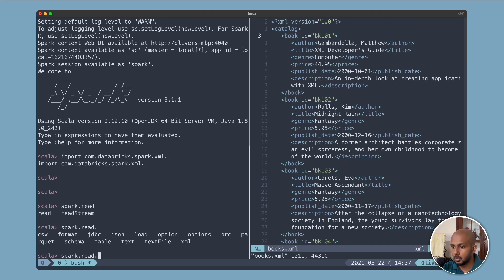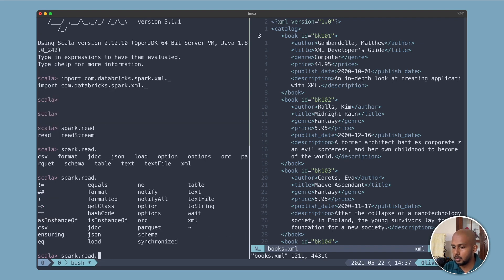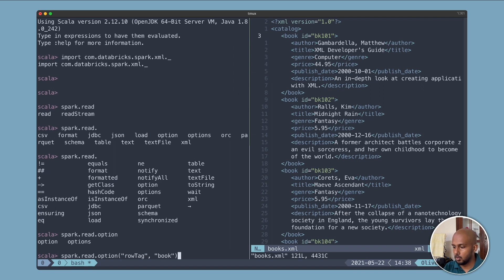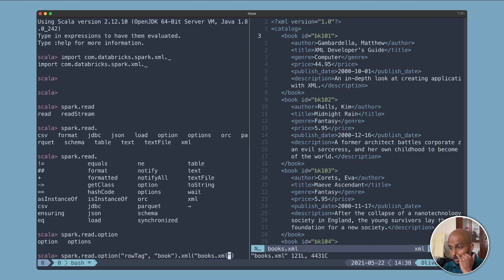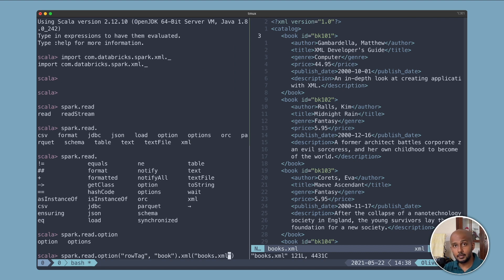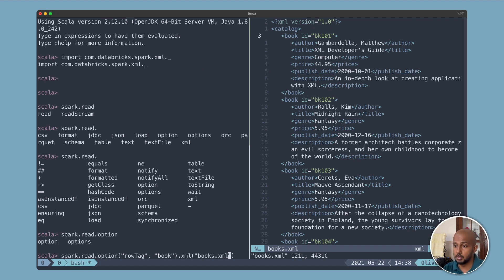spark.read.option, rowTag, book.xml. One thing to notice, I'm able to do books.xml as is because I have it in my local path, so it depends on where it is on your system. If you're doing this on a server you could give an HDFS location, or if you're using EMR you could even give an S3 location and it'll still work.